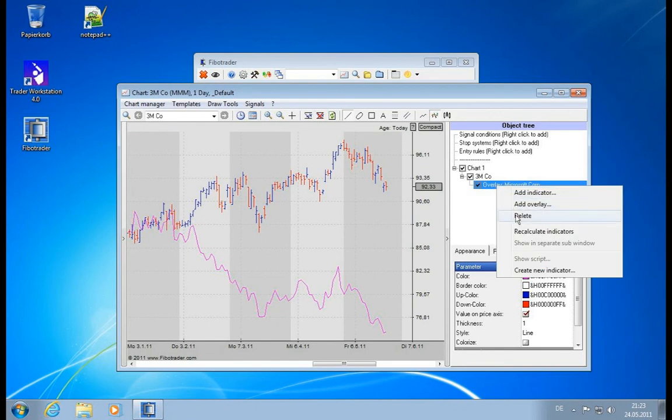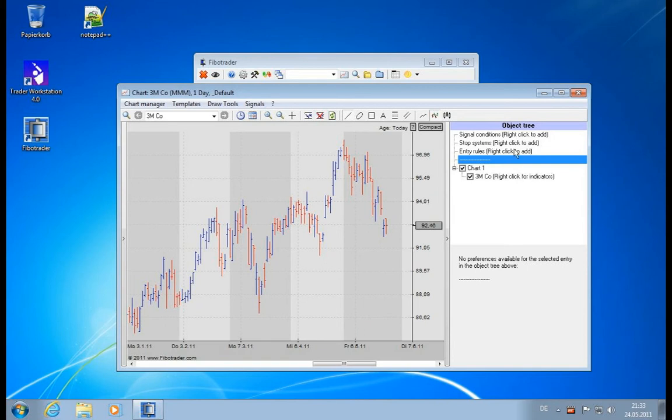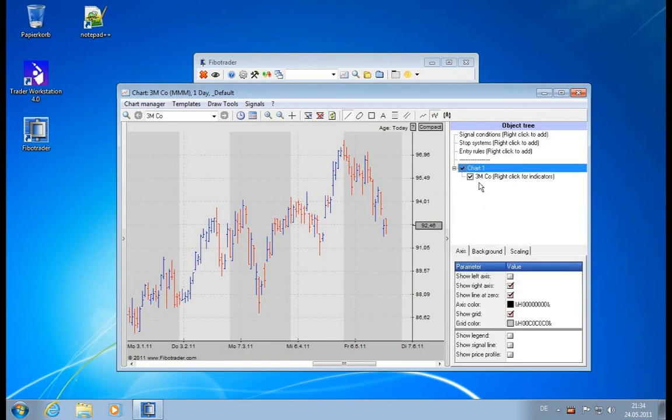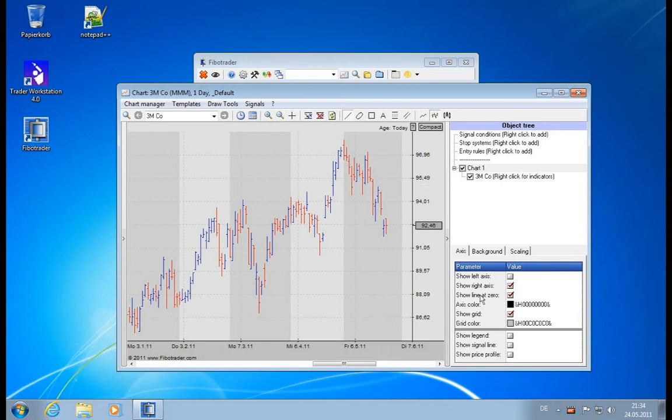Let's get rid of this again and jump to the next section. The element which we did not look at so far in the chart object tree is actually the chart itself. Let's discover what preferences we have in the chart entry. Let me click on the chart 1, and then we have axis, background, and scaling. Let's start from left to right. For axis, we can define how the axes are displayed. We can have an additional left axis here.